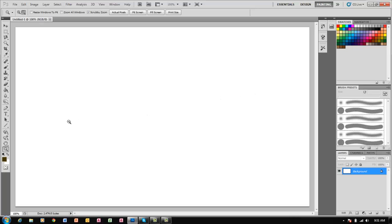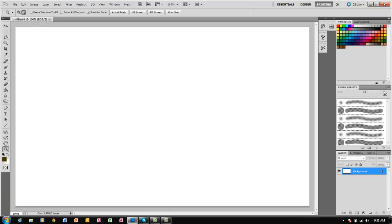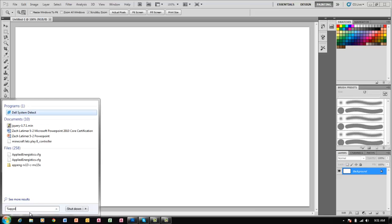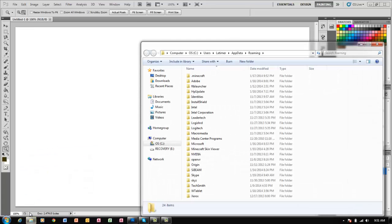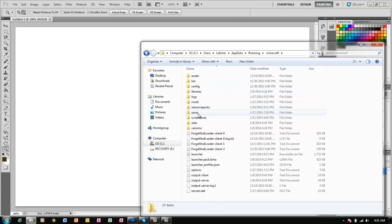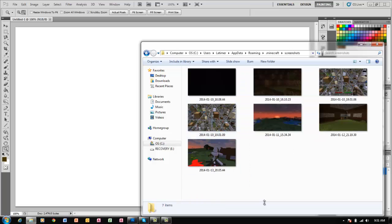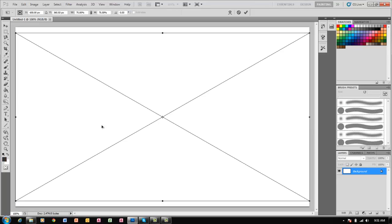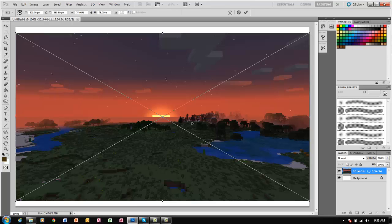Now that we have that, I like to start off with a picture of Minecraft, so I'm going to go to my %appdata% folder, click on .minecraft, then screenshots, and I'm going to use a sunset one and make it bigger.